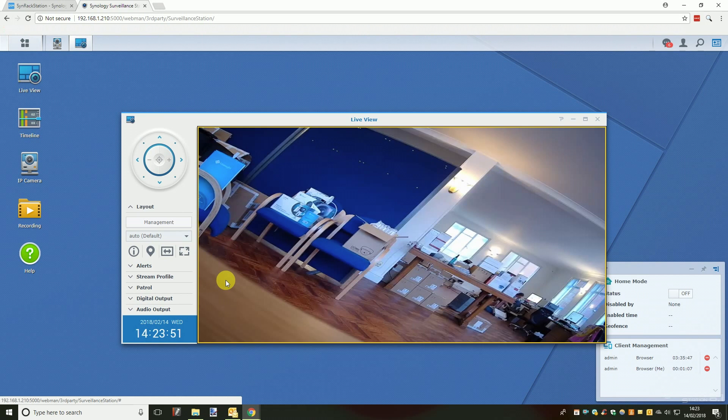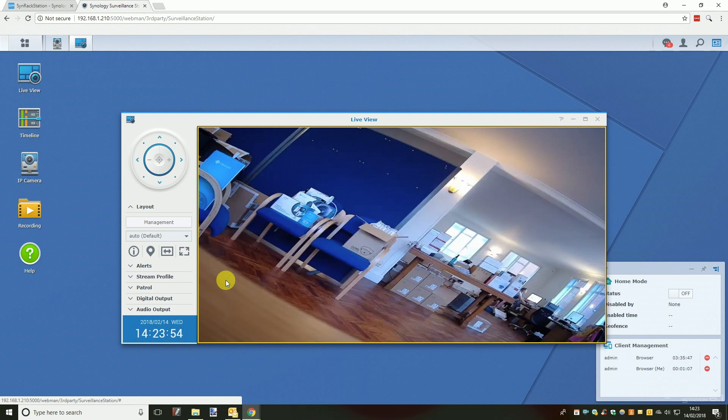In the next Synology how to video we will take you through some of the other settings you can adjust using surveillance station as well as showing you how to set the camera to start recording.